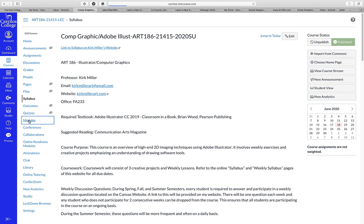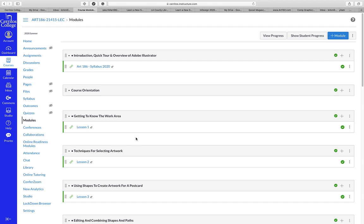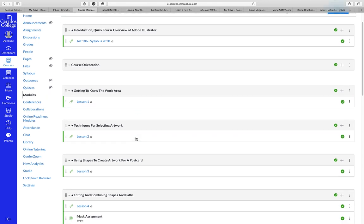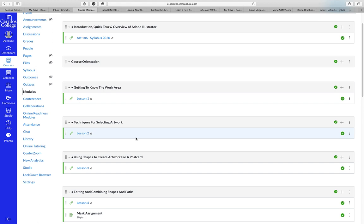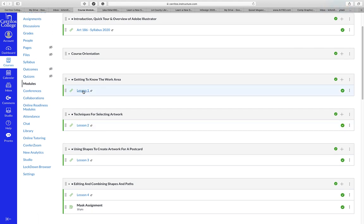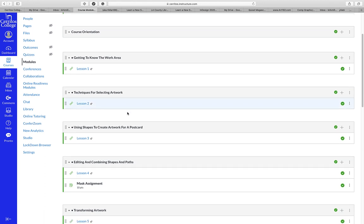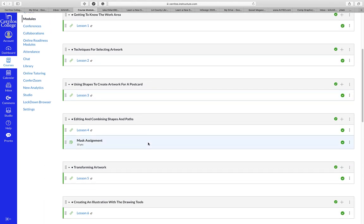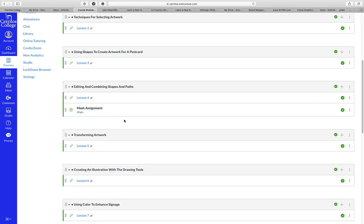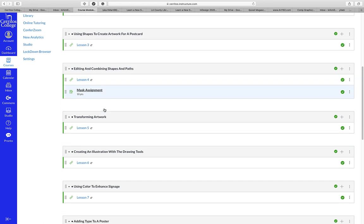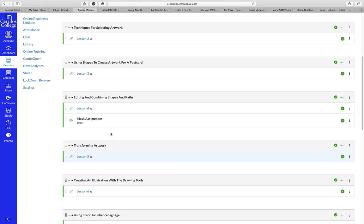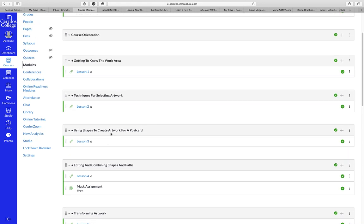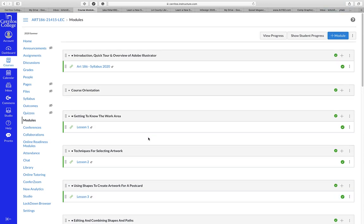The final project is 25% of your grade in my Illustrator class, the two small projects are 50%, and the lessons are 25%. In Canvas Modules, this duplicates what I already have on my website in the complete syllabus. If you want to know when we're working on Lesson 1 or Lesson 2, these are like chapters in a book. At the end of working on Lesson 4, you're going to start the mask assignment, and so on. I'll have this for my Photoshop, Dreamweaver, and 3D Modeling classes as well.